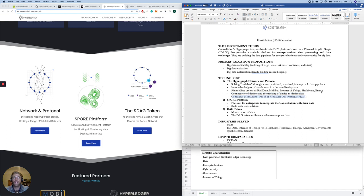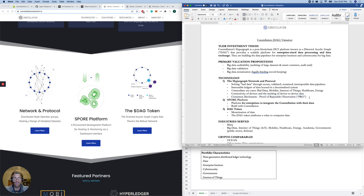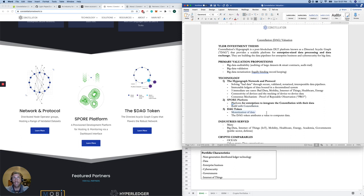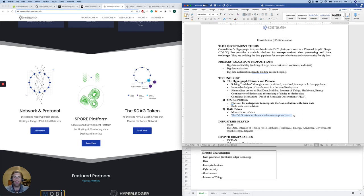Their consensus mechanism is unique to them. It's a proof of reputable observation. So we do have consensus mechanism risk, as in unproven technology. They've got a Spore platform. So if you want to build on Constellation, you can do that and integrate Constellation with your data. They also are monetizing data through their DAG token, which we are looking to purchase. And it distributes the value to computer data. So we want to see governments, enterprise business, lock up DAG to show the monetization of their data.